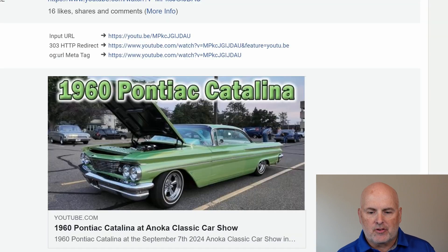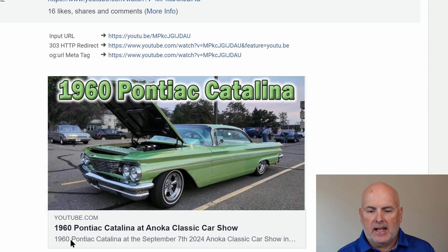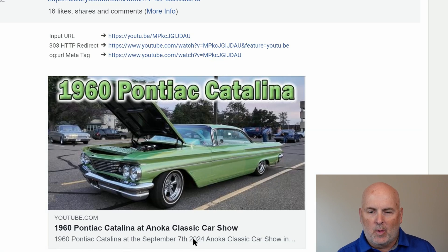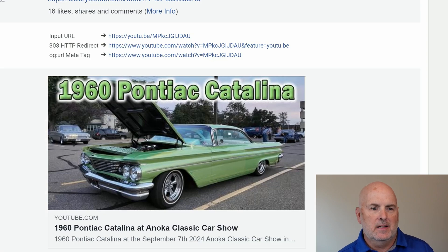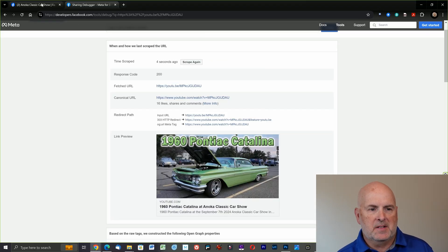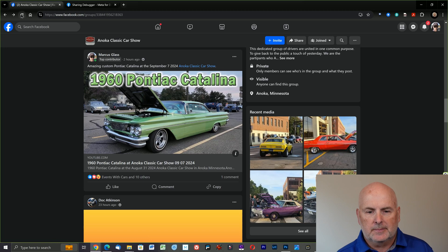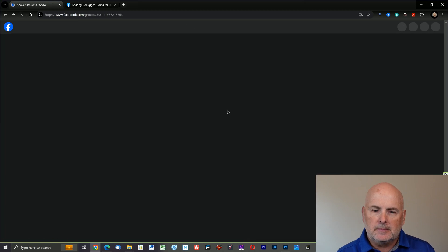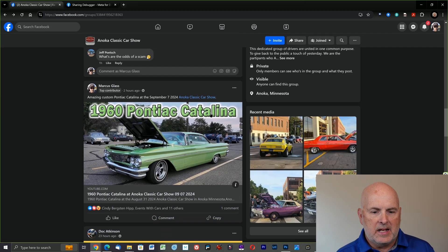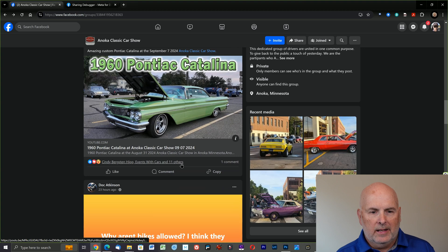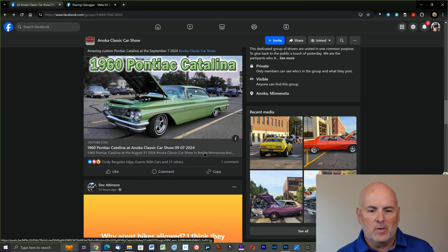Now that the scrape is complete, we can see down below it says '1960 Pontiac Catalina at the September 7th, 2024 Anoka Car Show.' So I no longer feel like an idiot. Now if we go on the Facebook site and hit Refresh, and then find that video link, we can see it still has the wrong information.